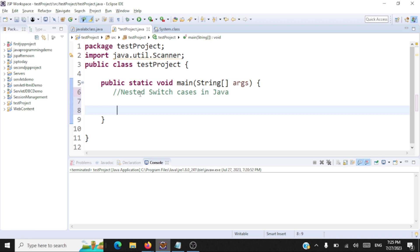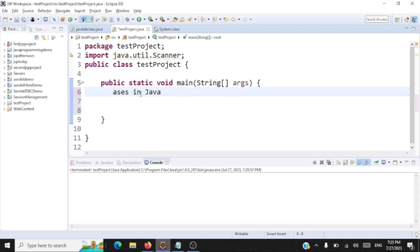Hello, good to see you again. Welcome back to another session on Java programming. In this session we're going to take a look at nested switch cases in Java. This is a concept I learned this morning and the moment I learned it I just wanted to share it with you. I have an example here and through this example we'll understand what nested switch cases are. The concept for today's class is nested switch cases in Java.